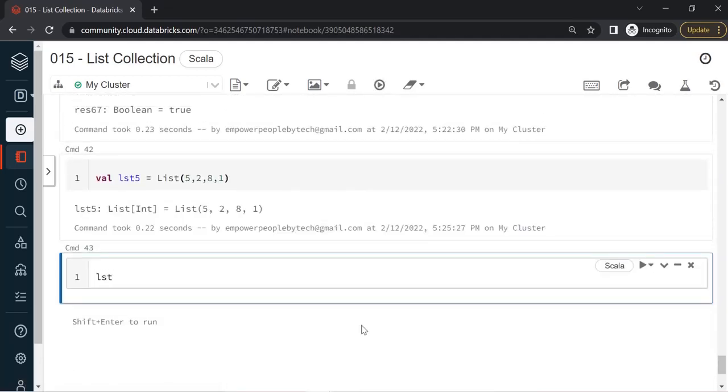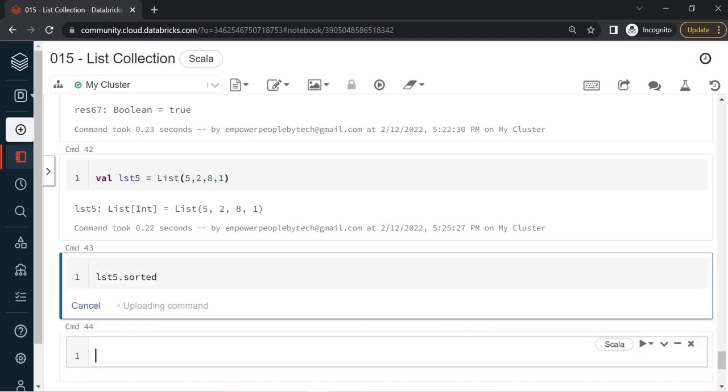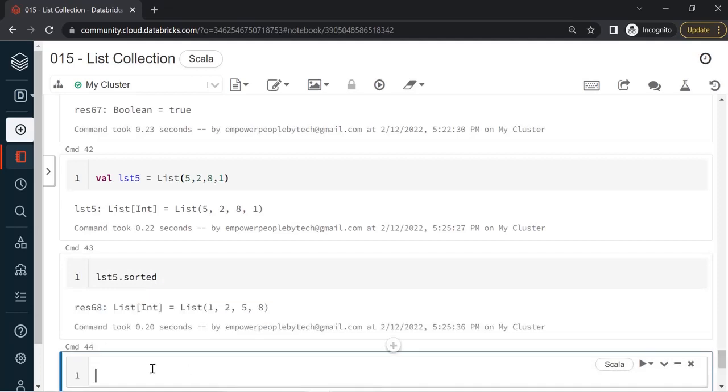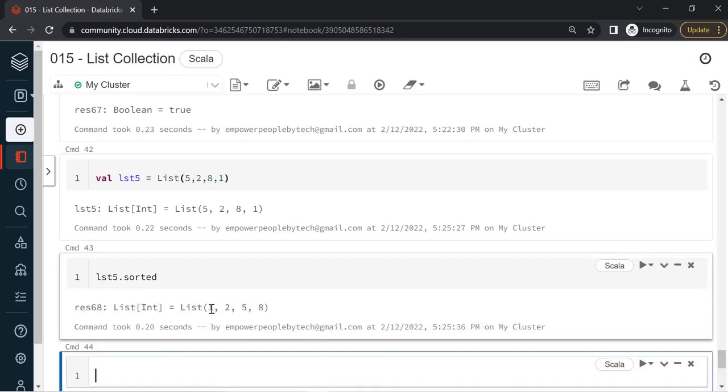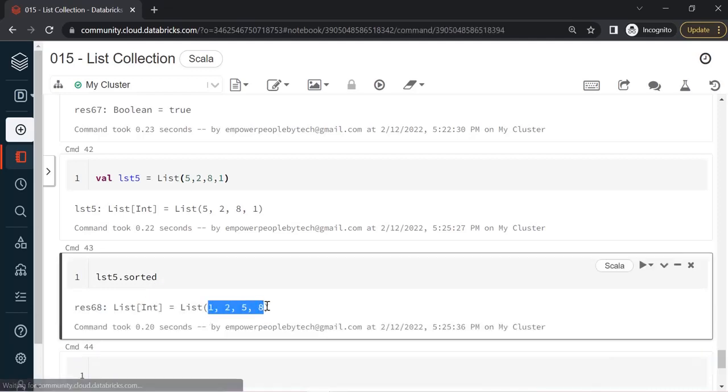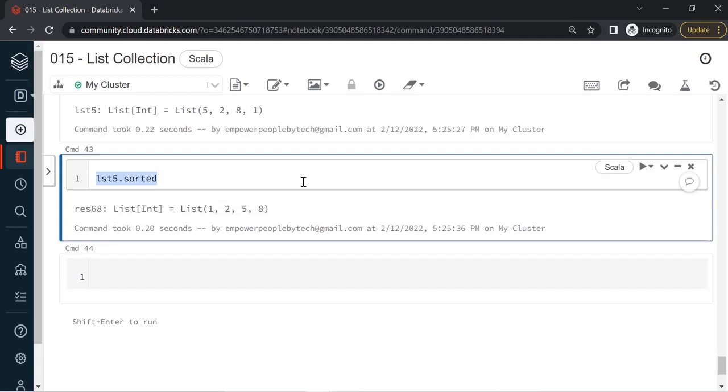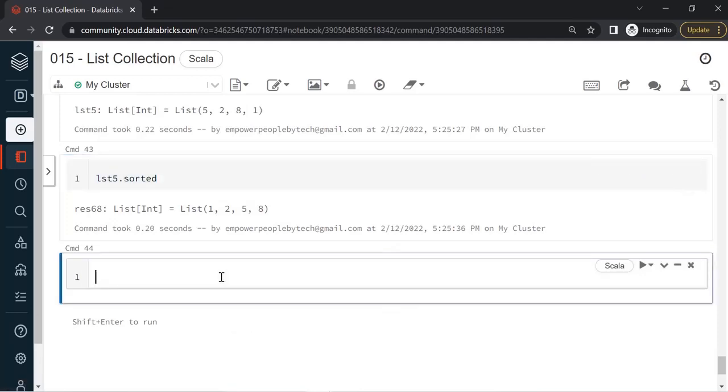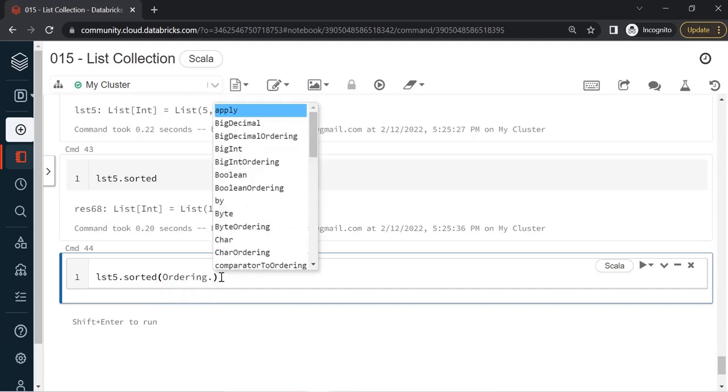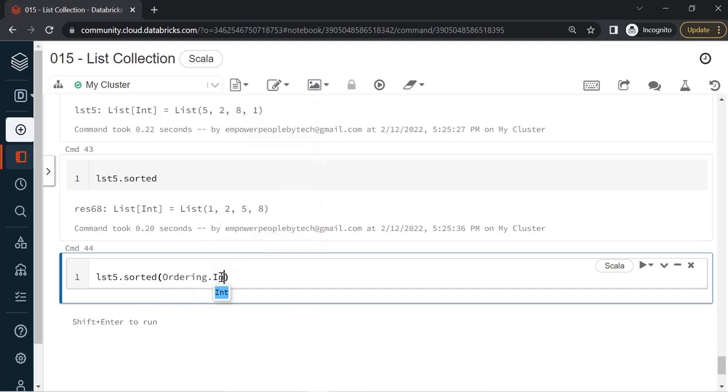Let's say I wanted to sort this list. We'll say LST5.sorted. If I run this, as you can see it is returning me a sorted list. By default you will get ascending order. In case you wanted descending, we'll just continue with the sorted method. Sorted method accepts an argument. For this you'll have to type Ordering.Int.reverse.